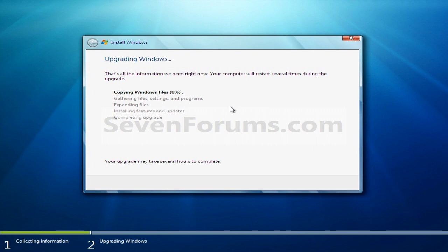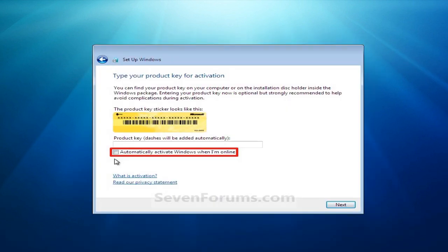And yeah, your computer may restart. It may take several hours. Then you'll have to enter your CD key. And you can activate it right away if you want to. But you don't have to. You can choose to do it afterwards or later.